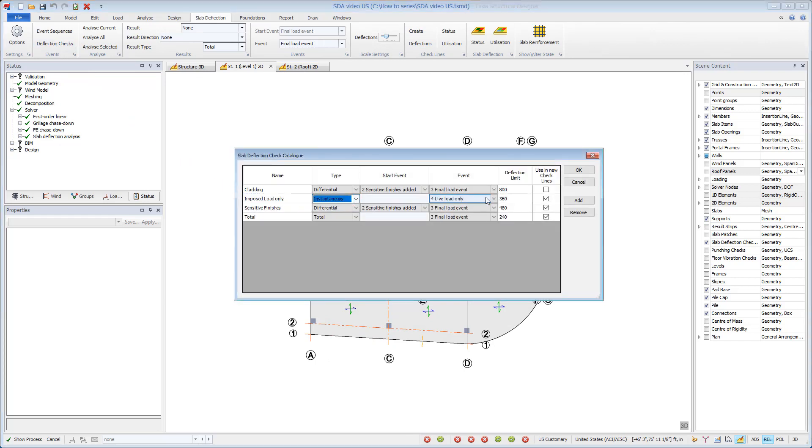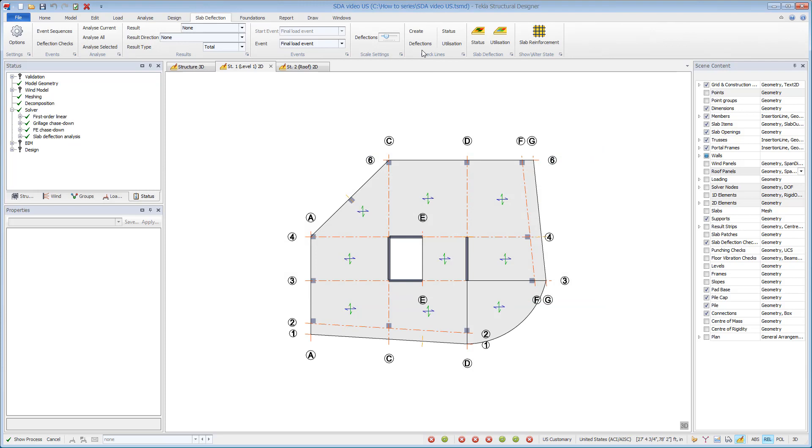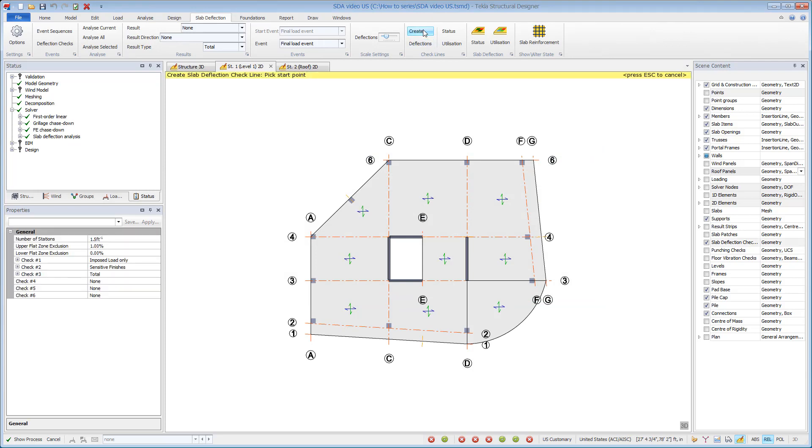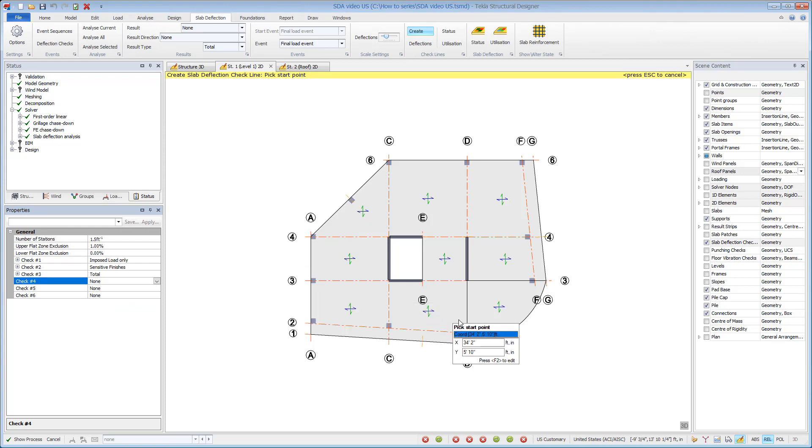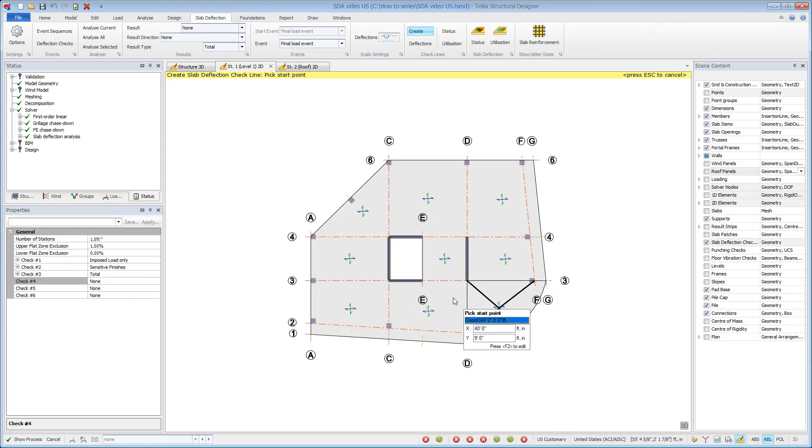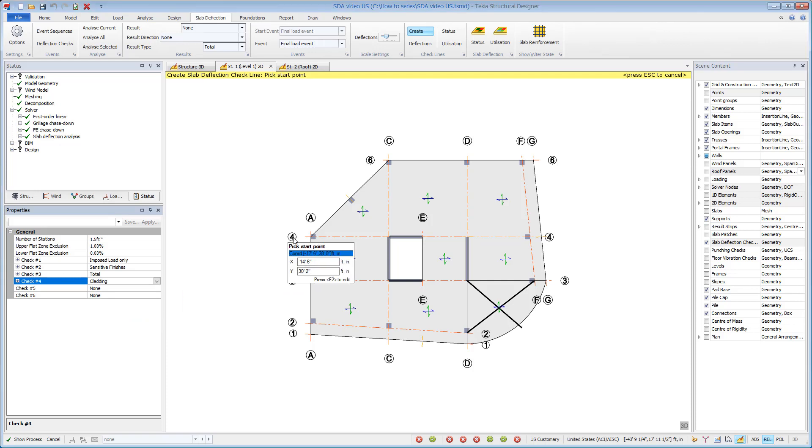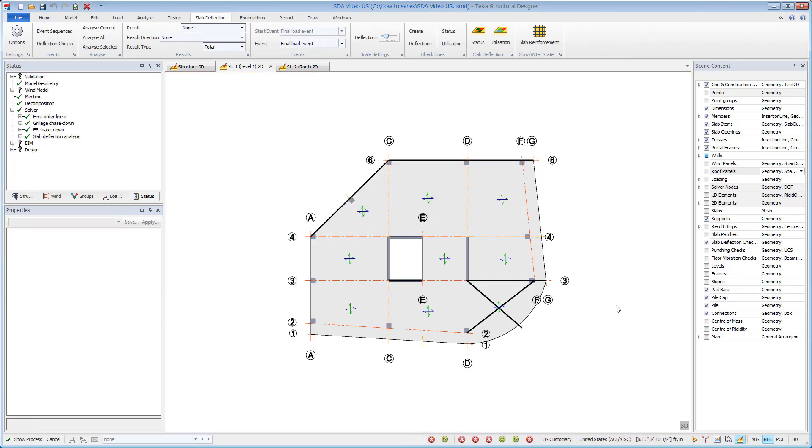Checklines are created in a 2D plan view. A catalog of total, differential, or instantaneous deflection checks can be created. These can then be applied to checklines. Up to six checks can be assigned to a checkline and the default values are taken from the catalog. Place checklines interactively where you wish to perform the deflection check.